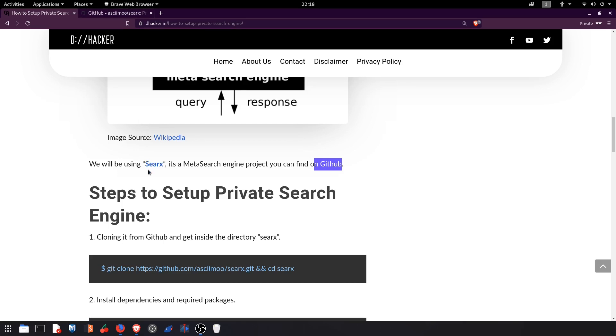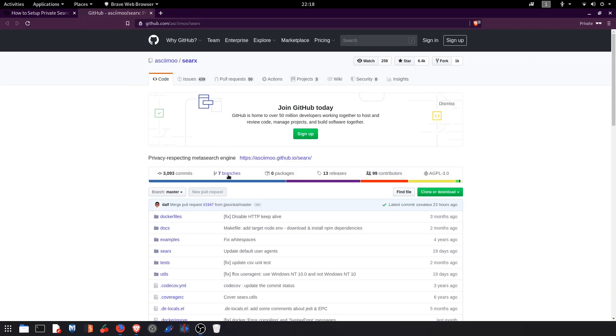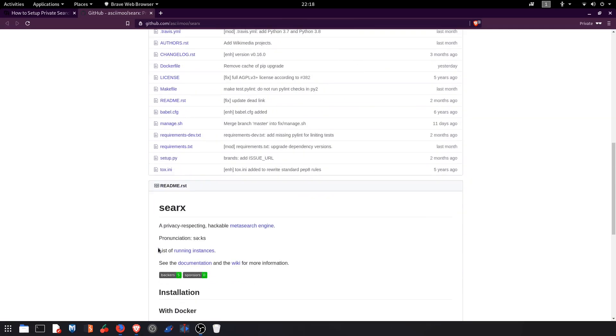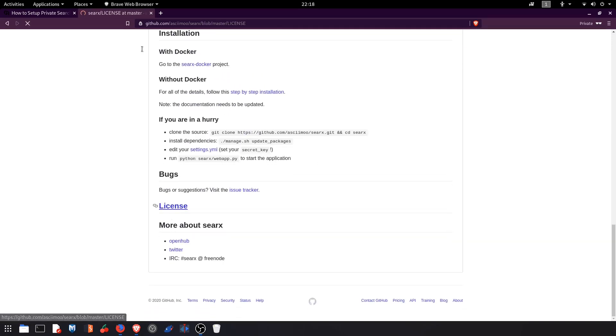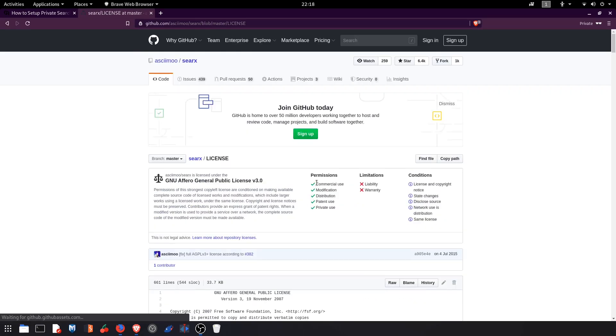So this is the project and you can also go through the license terms. Here we are free to use it: commercial modification, distribution, patent use and so on.